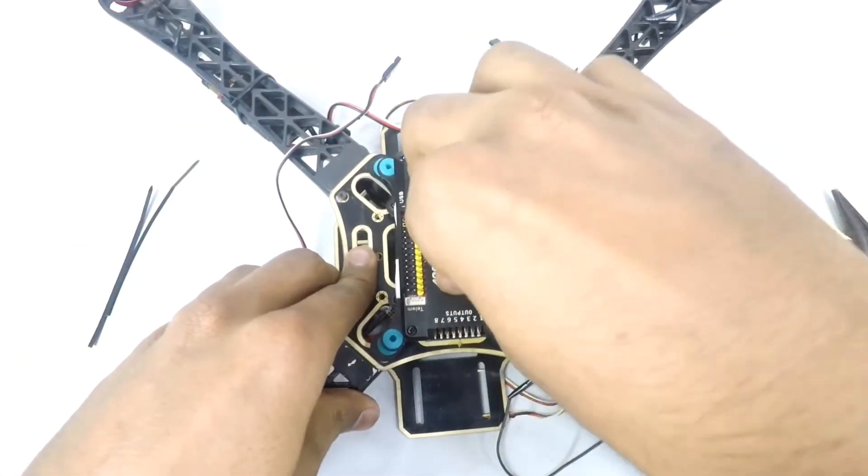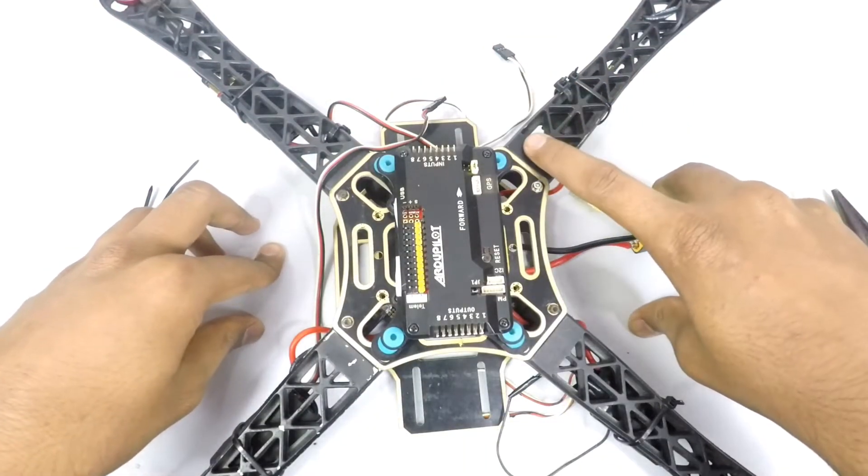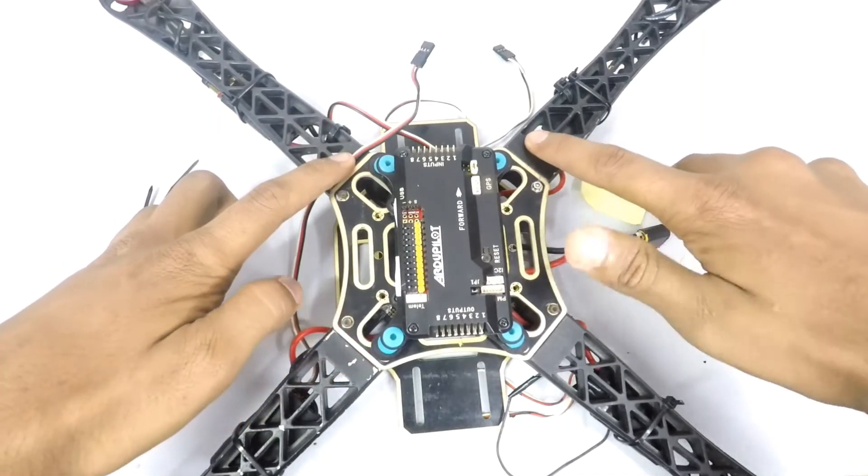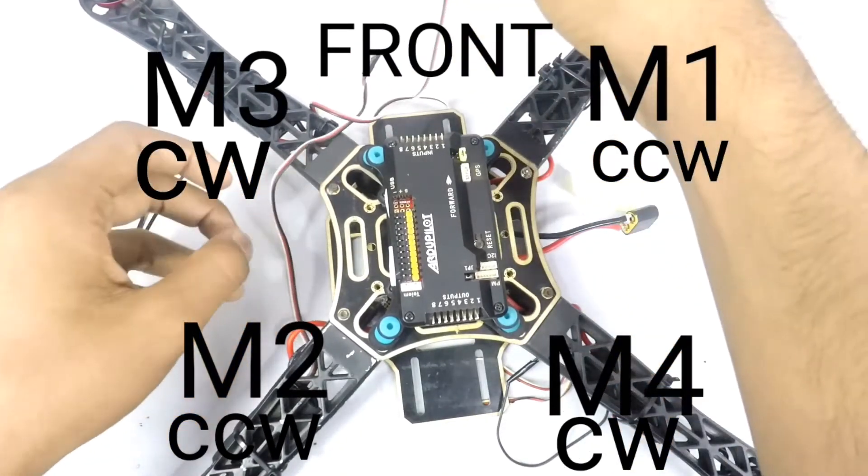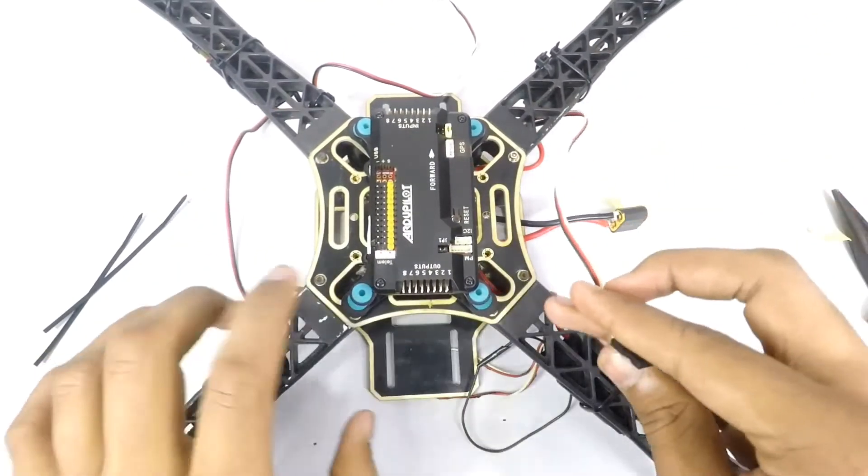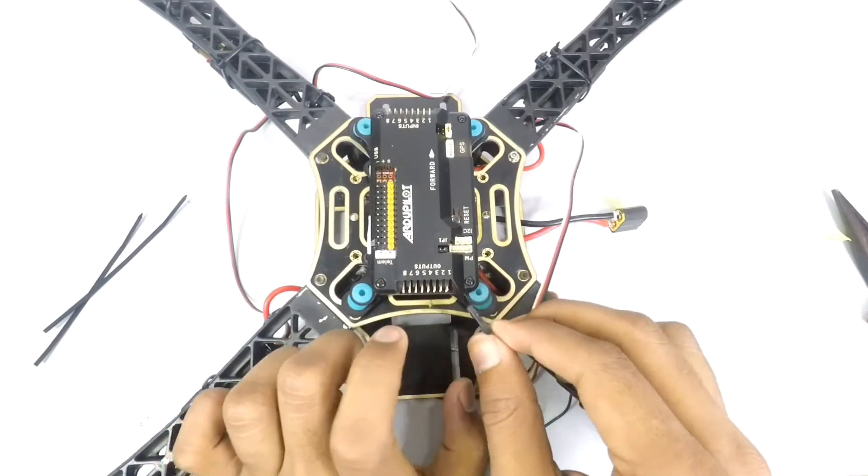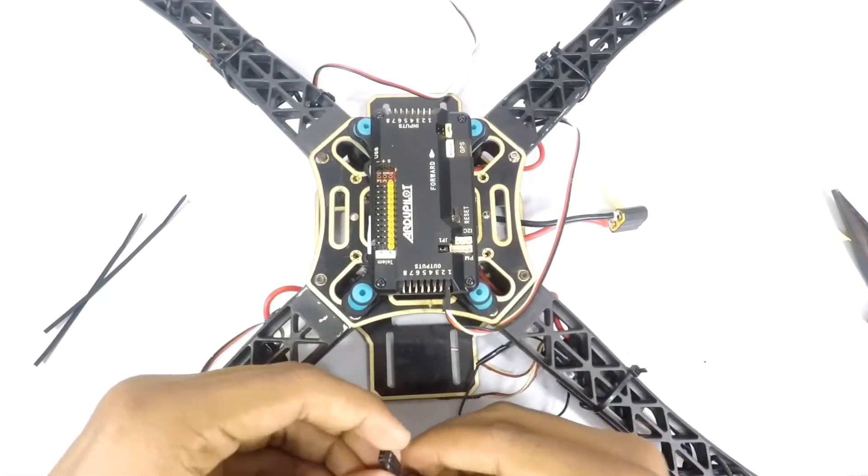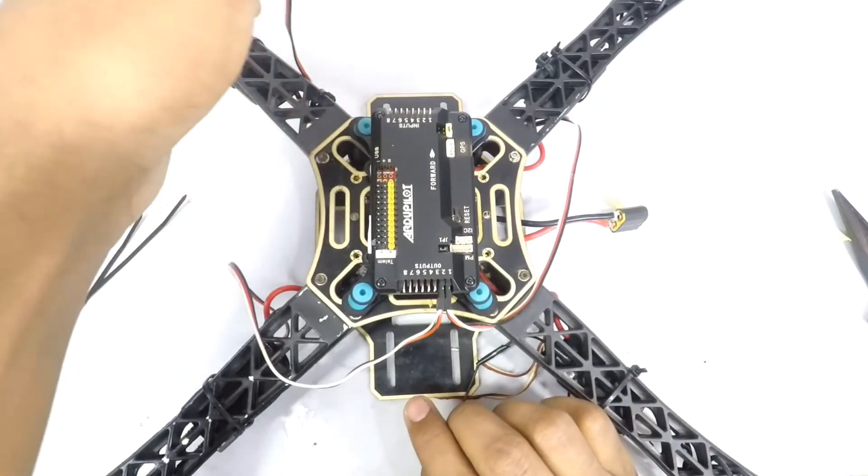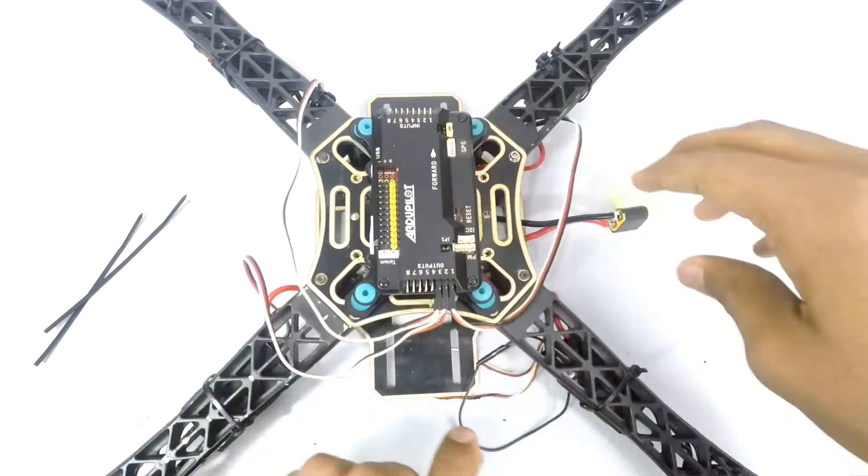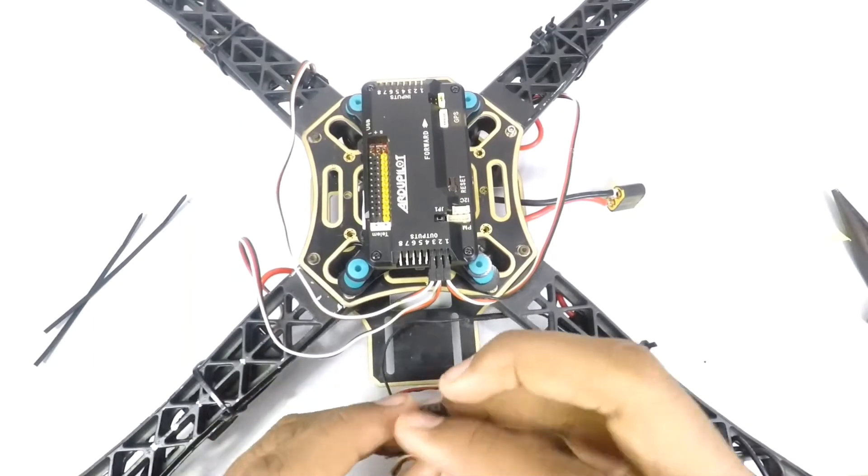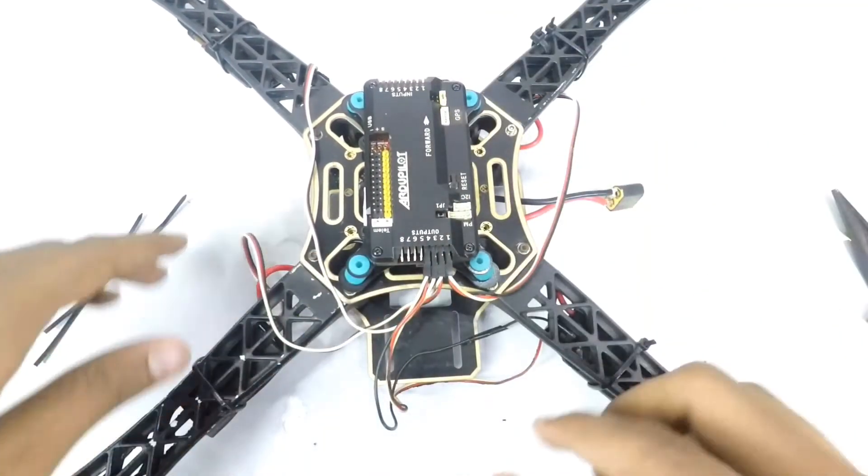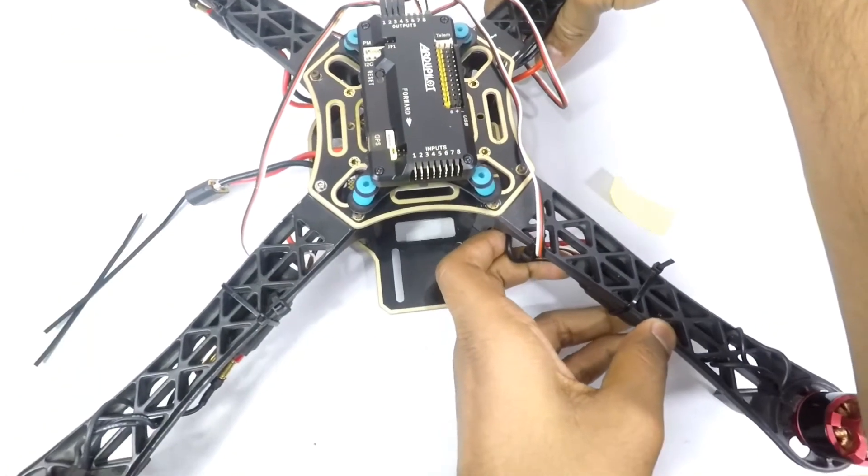Now to connect the ESCs: this will be the first motor, this will be the second, then this is the third and this is the fourth. Connect the ESCs according to the order. Take the first ESC right here and connect it to output one, then the second ESC to output two, the third ESC to output three, and the fourth ESC to output four.